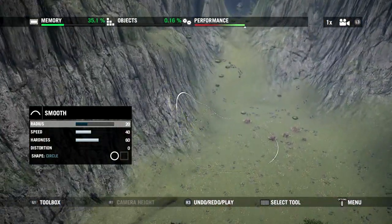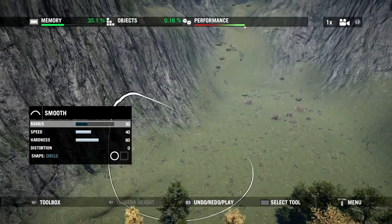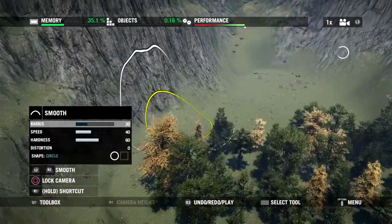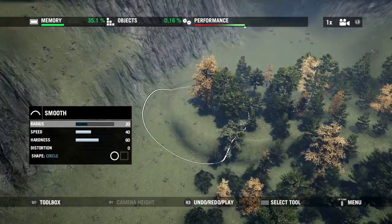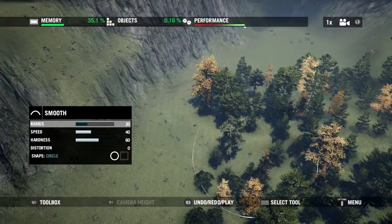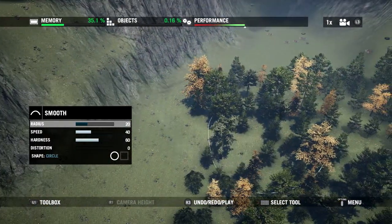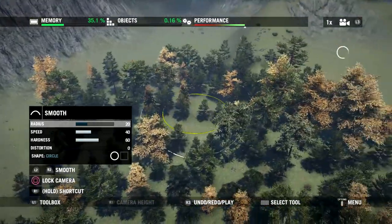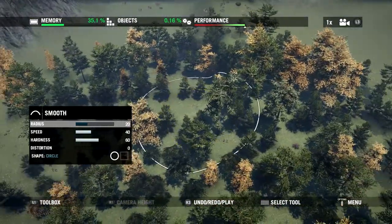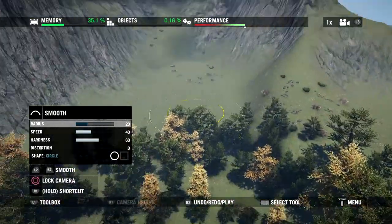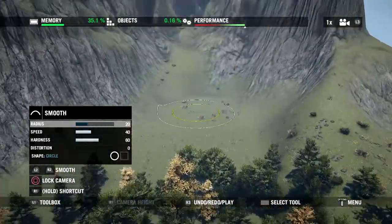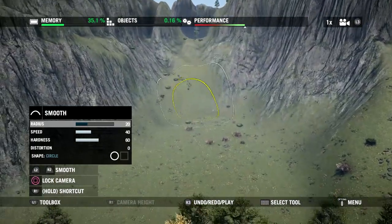It just makes the area look a little more normal and natural, and doesn't seem quite so manufactured thanks to those sharp edges.